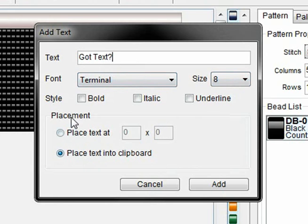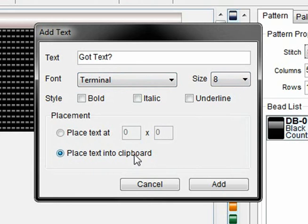And for the most part you should probably choose 'place text into clipboard' because it gives you a little bit more creative freedom.